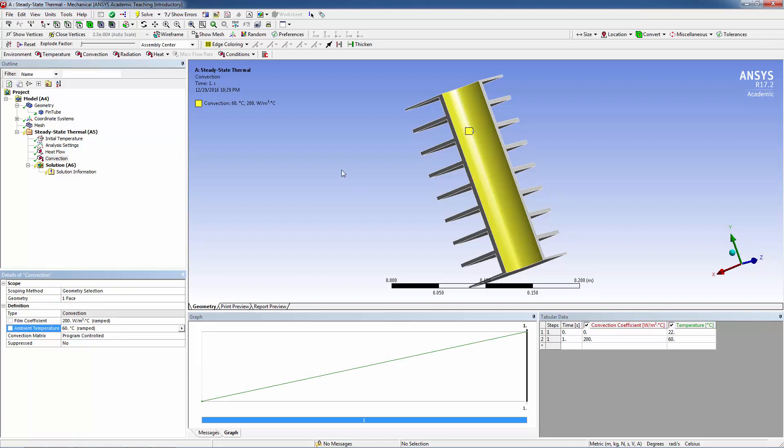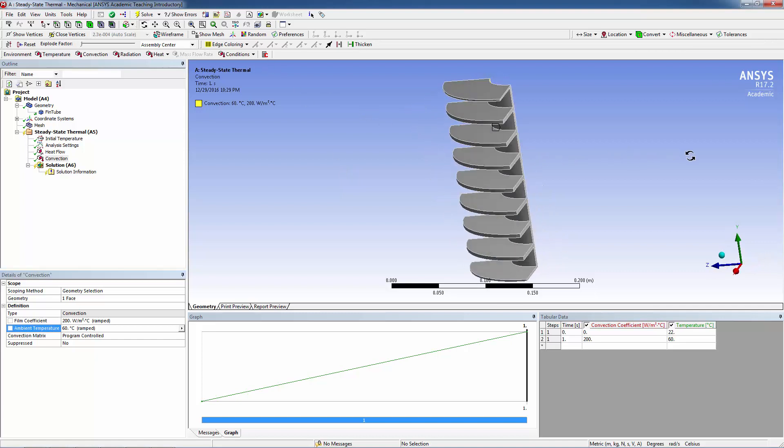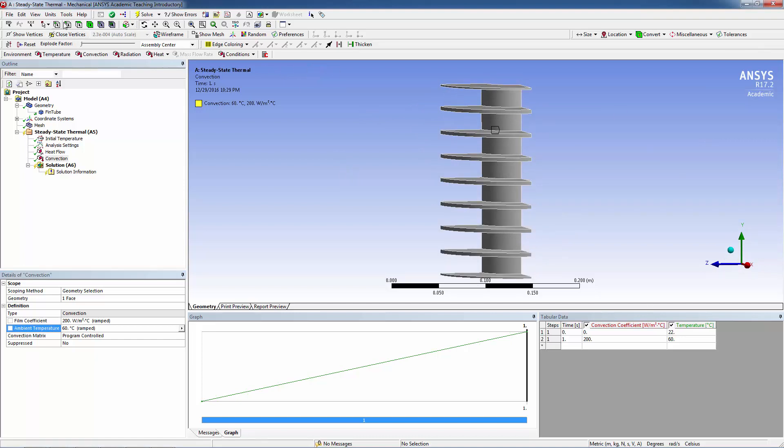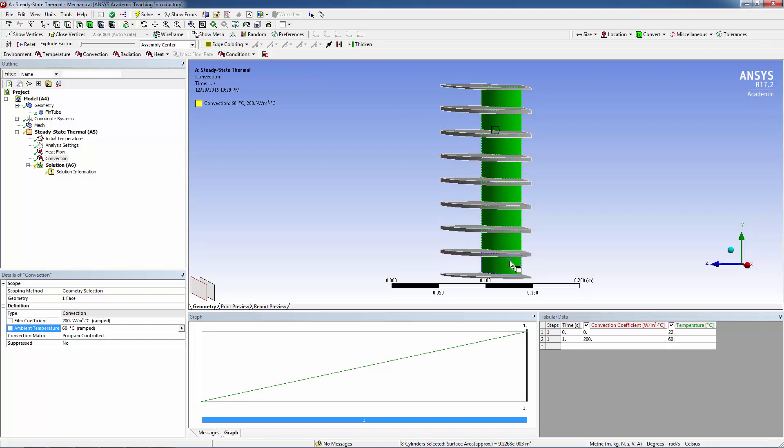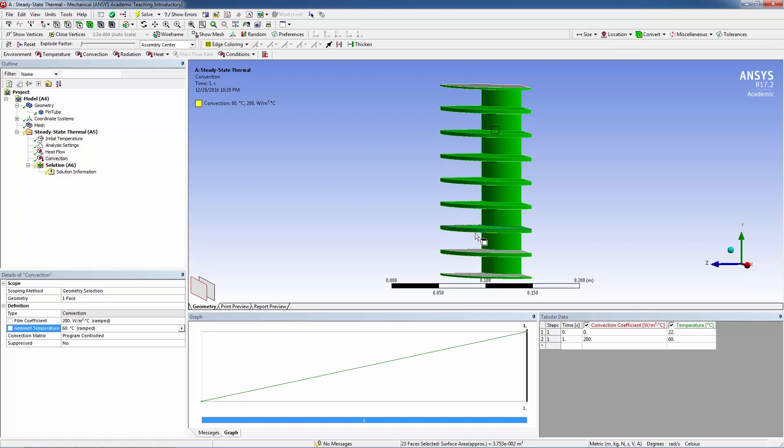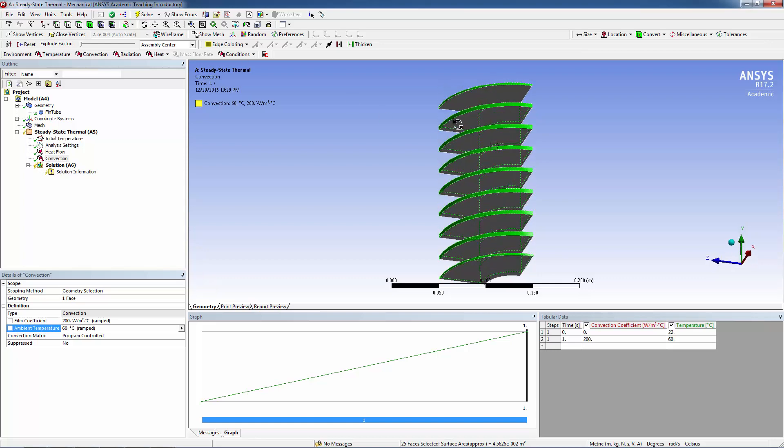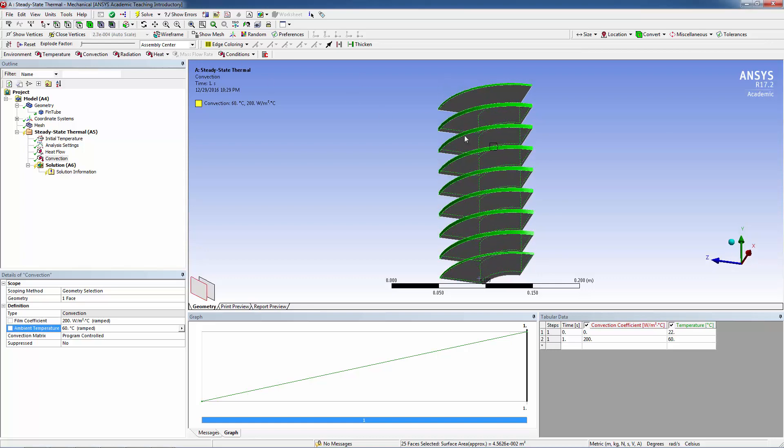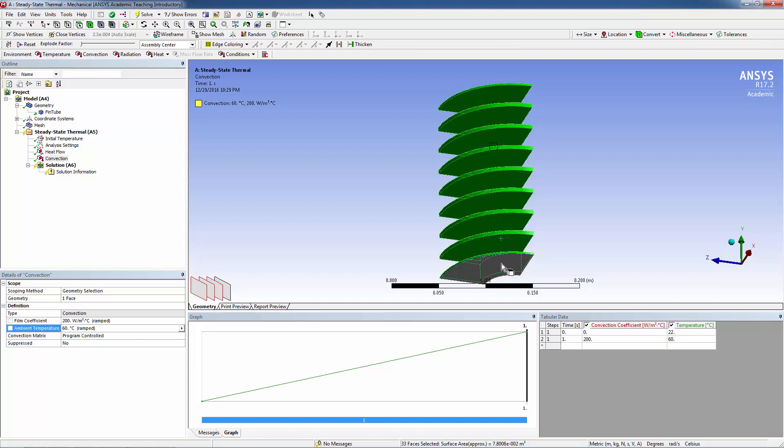Now let's add the convection boundary condition for the air side. Select the surfaces on the entire tube, the front of the fins, the top of the fins, and the bottom of the fins.